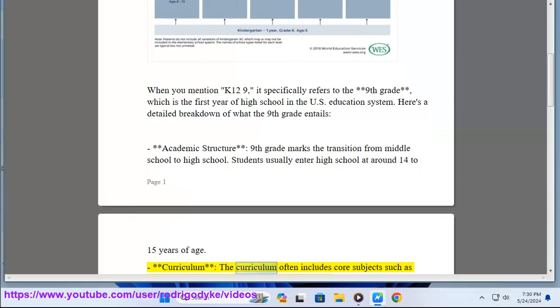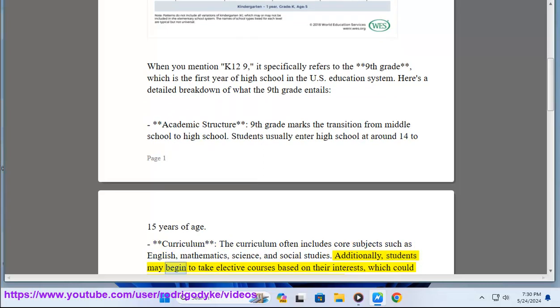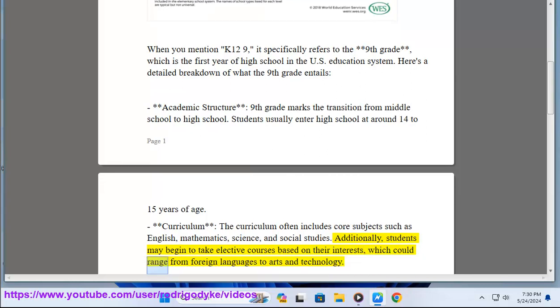Curriculum: The curriculum often includes core subjects such as English, Mathematics, Science, and Social Studies. Additionally, students may begin to take elective courses based on their interests, which could range from foreign languages to arts and technology.